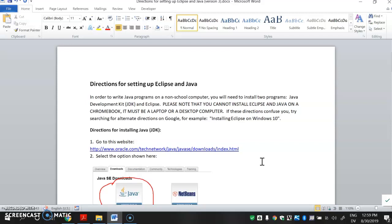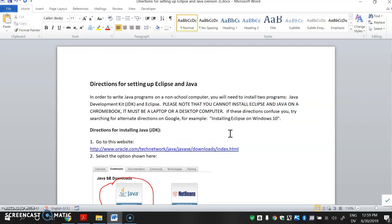Hello. This video is to help you with your first assignment for AP Computer Science, which is to install these programs on a home computer. The two programs are called Eclipse and Java, and you can install them on a desktop computer or a laptop computer. Either one will be fine. Mac or PC is fine. It will probably not work on a Chromebook at all, but as long as it's a regular Mac or PC, it should be just fine.